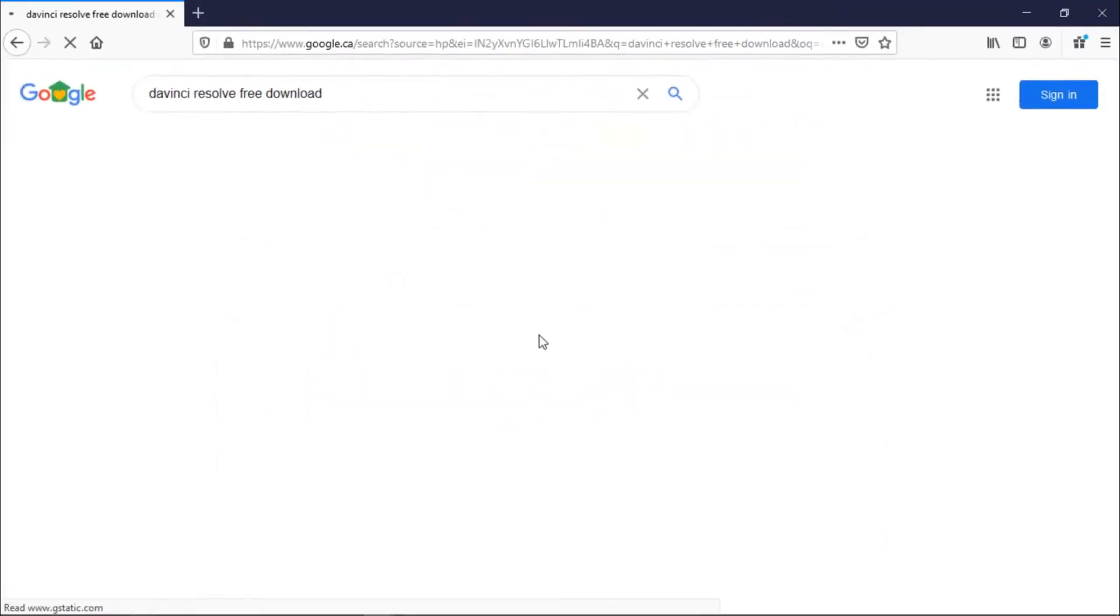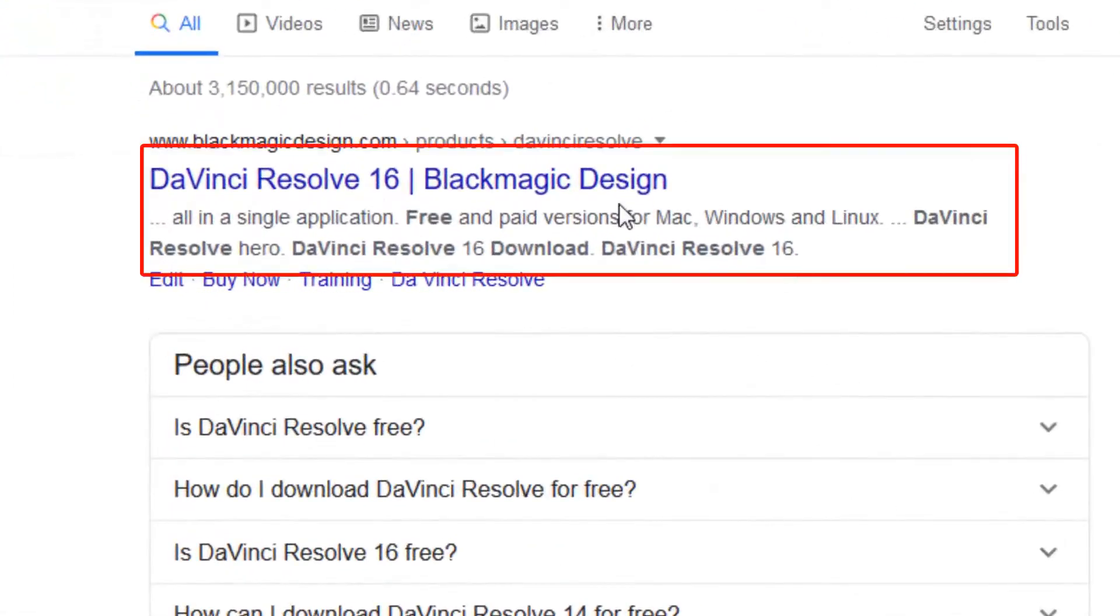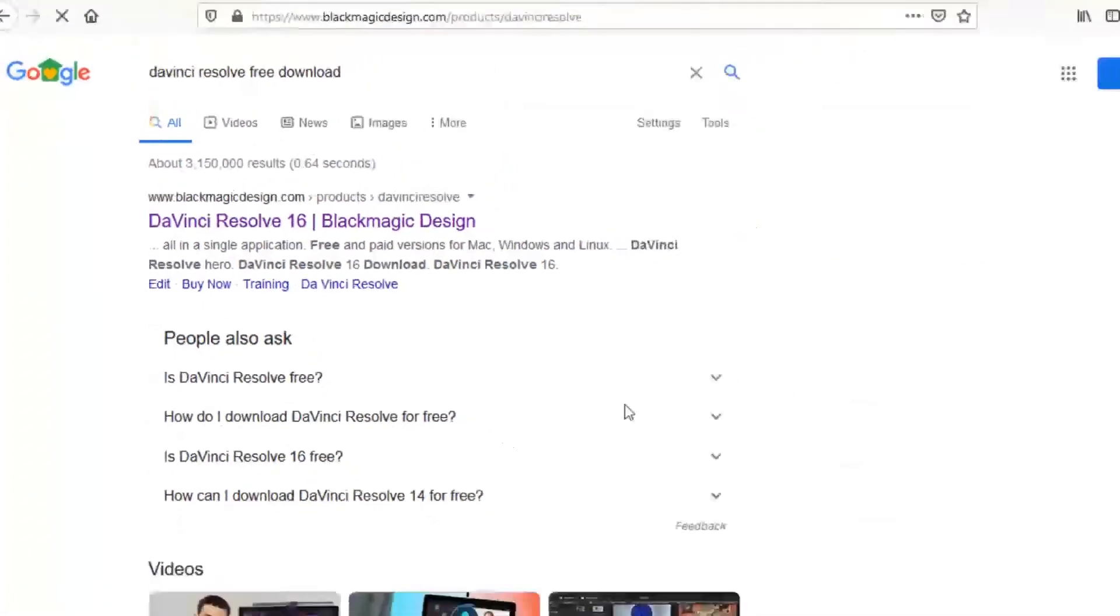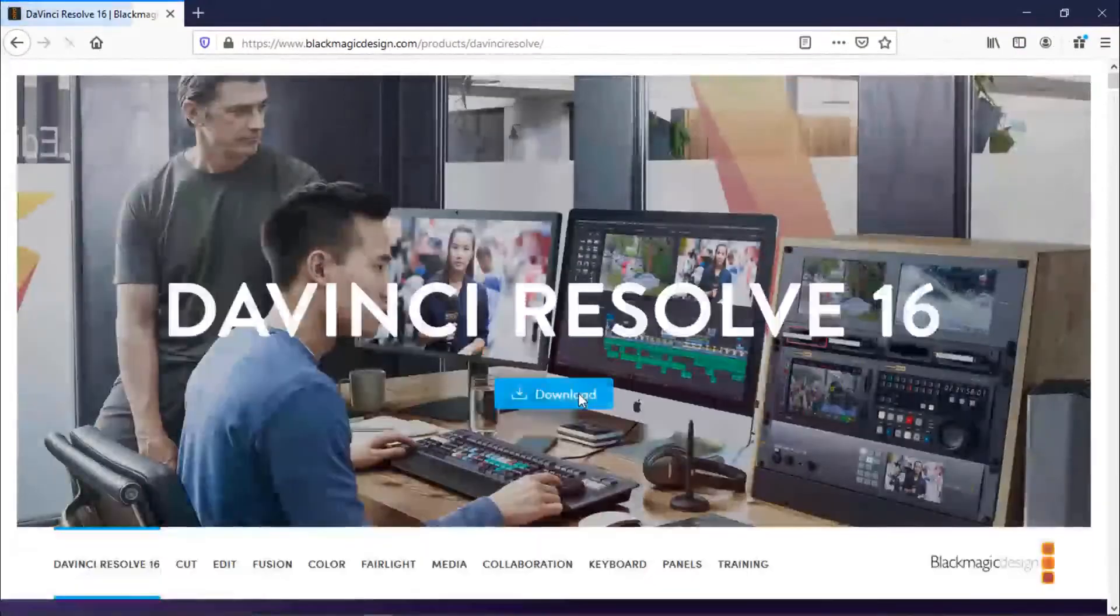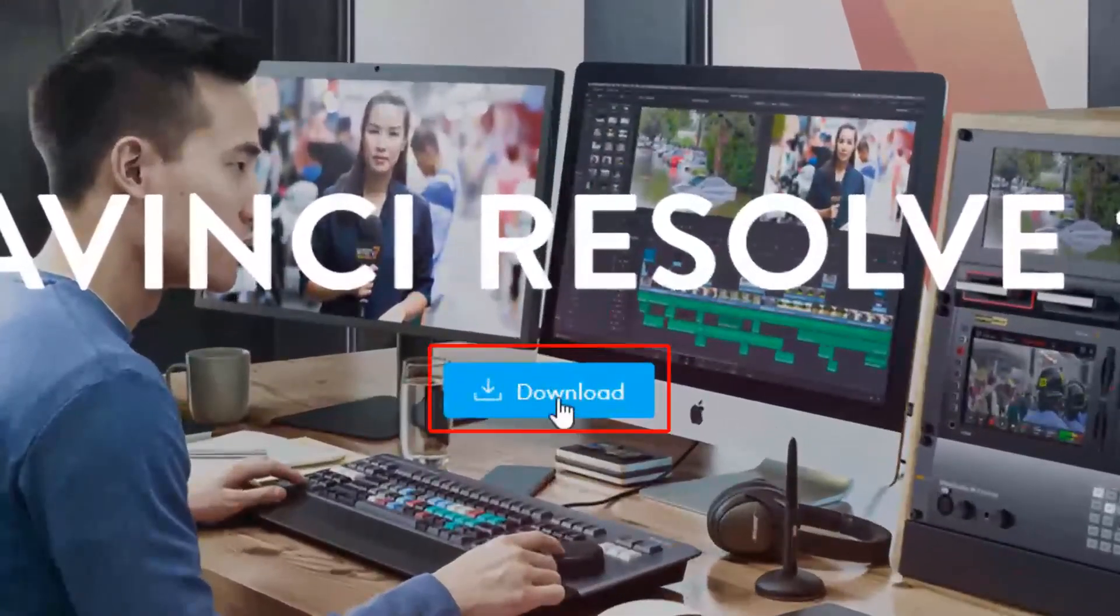We're just going to try to find it on Google and here we are, blackmagicdesign.com, that's the website. Let's just find, here's the download button. So let's click that.